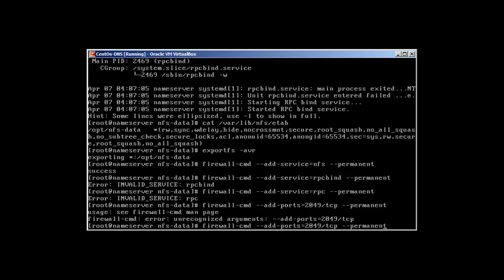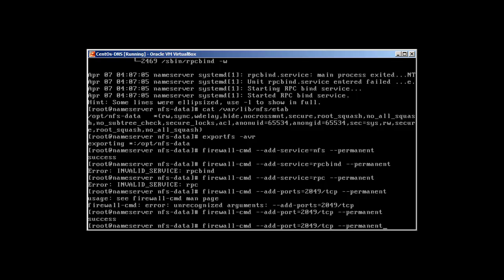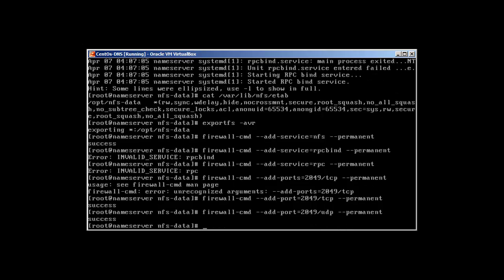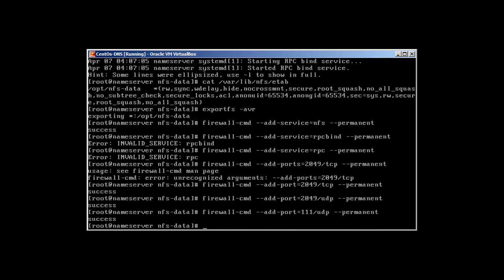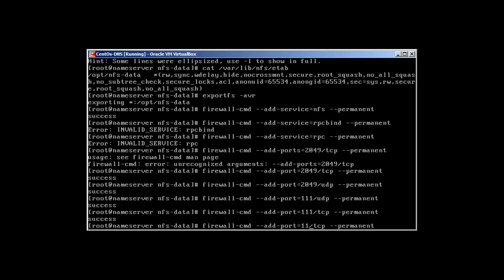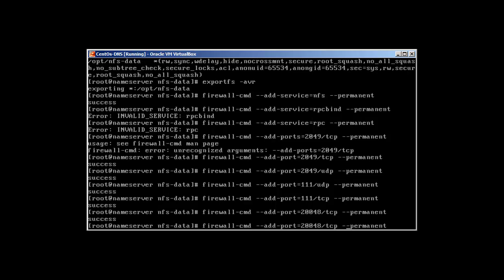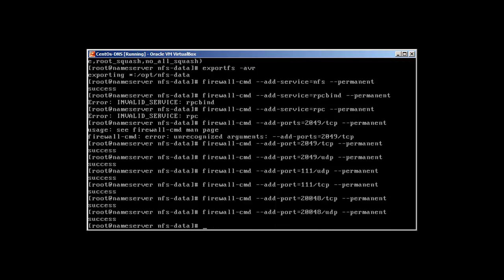Also add UDP: firewall-cmd --add-port=2049/UDP --permanent. Then port 111 for RPC: 111/UDP and 111/TCP. And for NFS mount, add port 20048/TCP and 20048/UDP. Run firewall-cmd --list-all to confirm all the ports have been added.